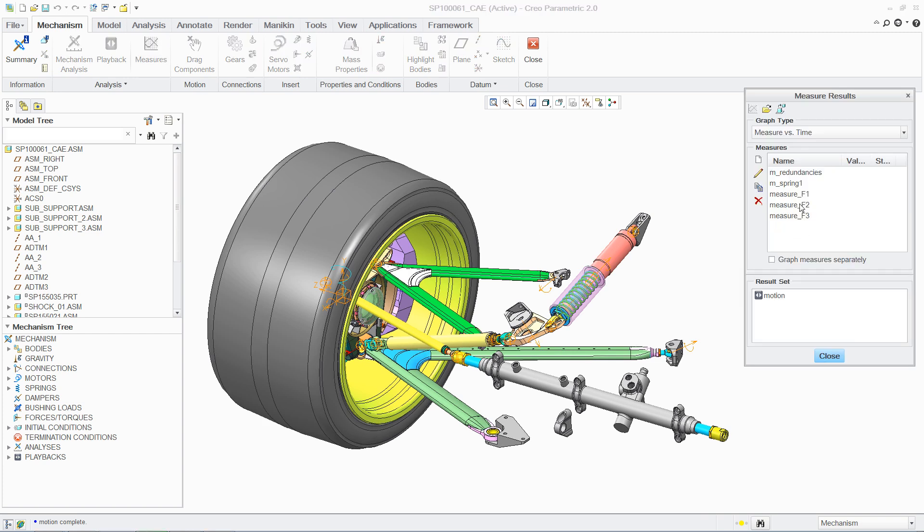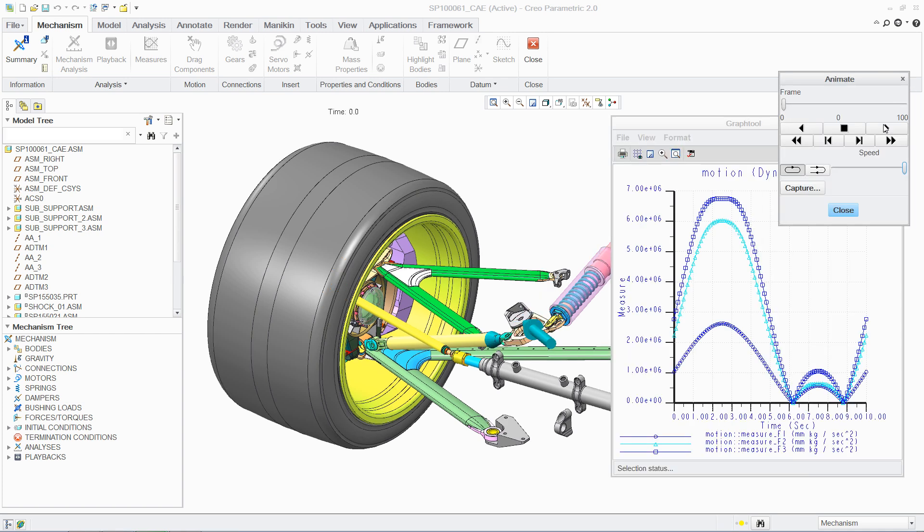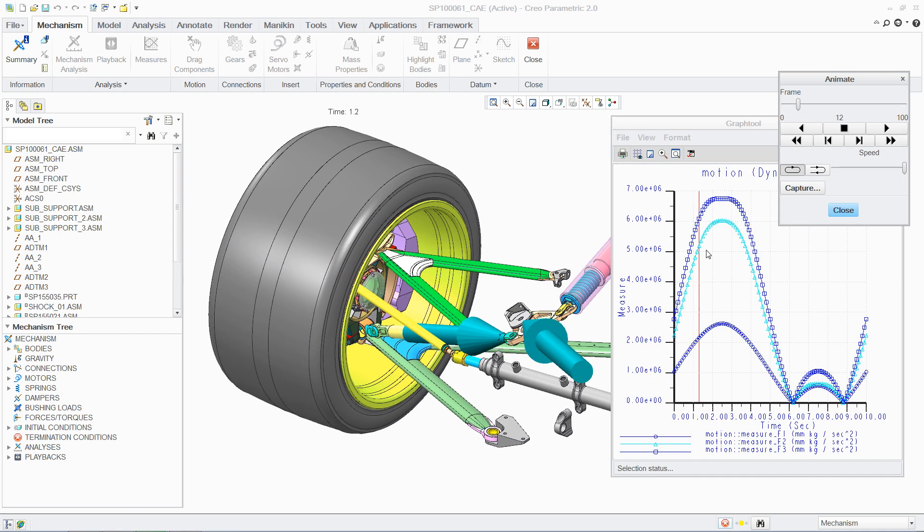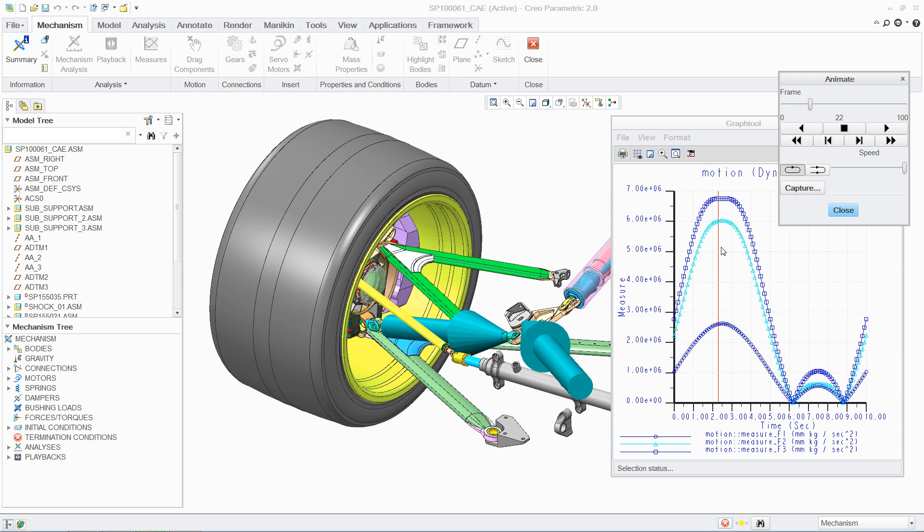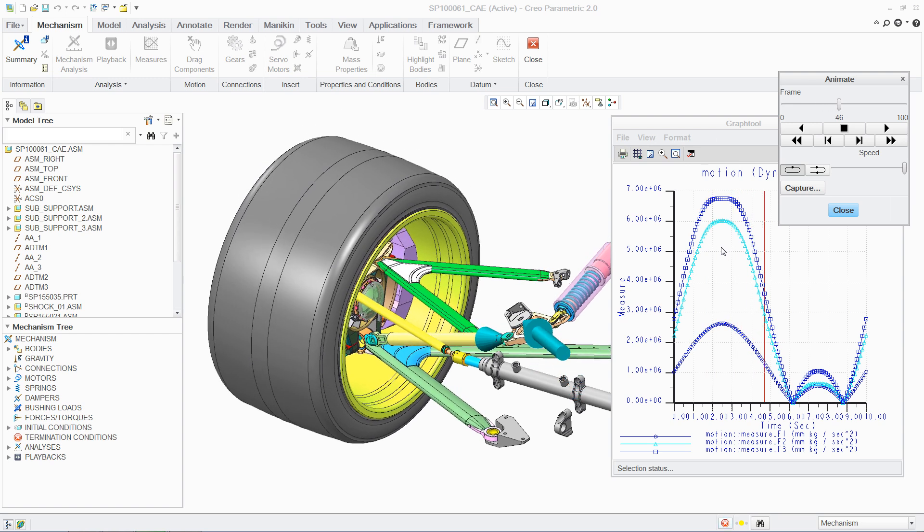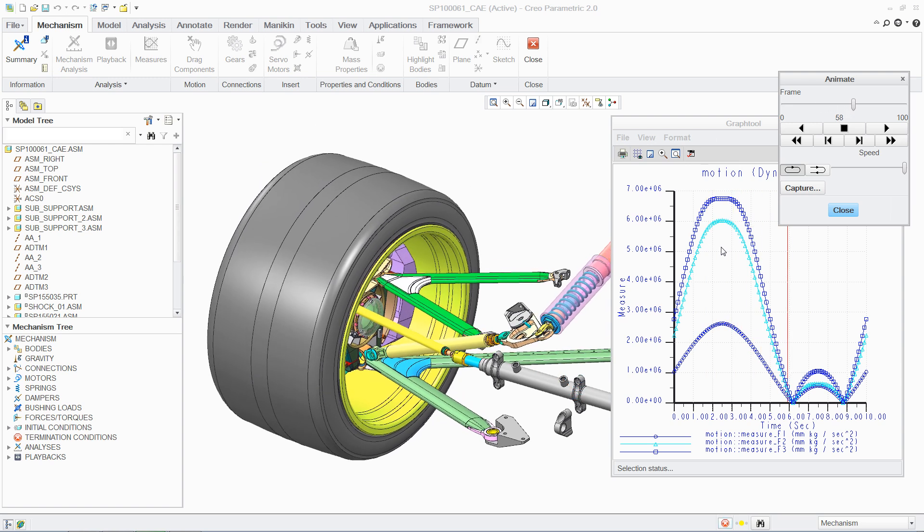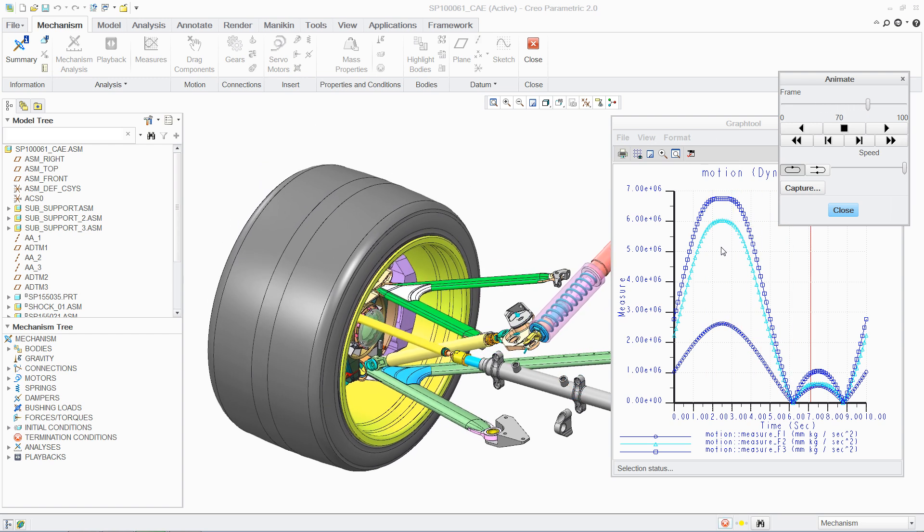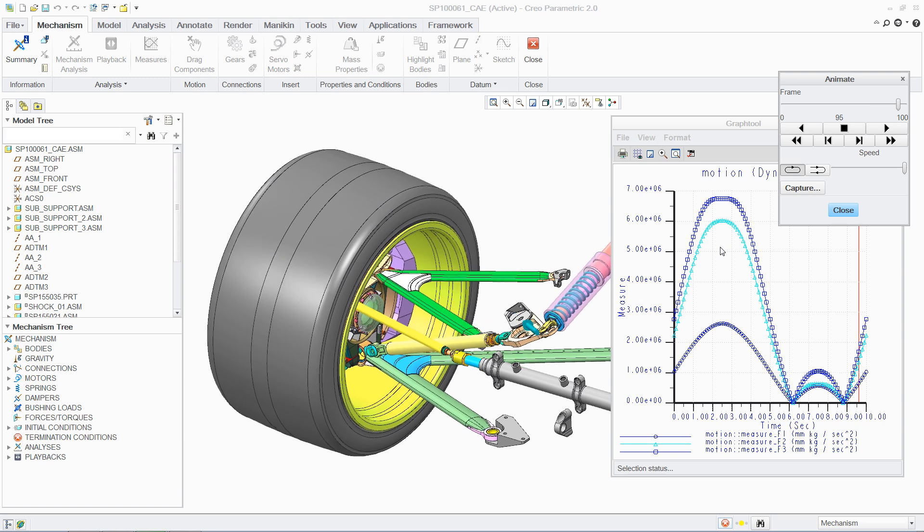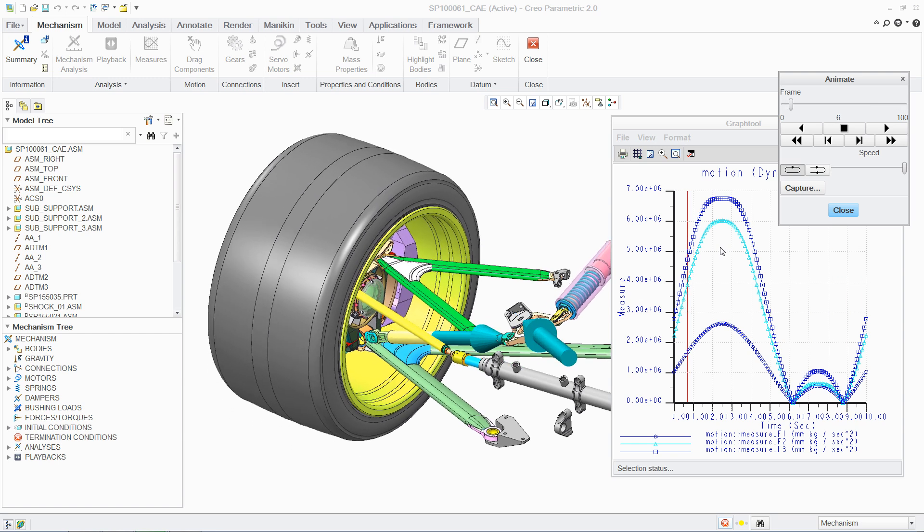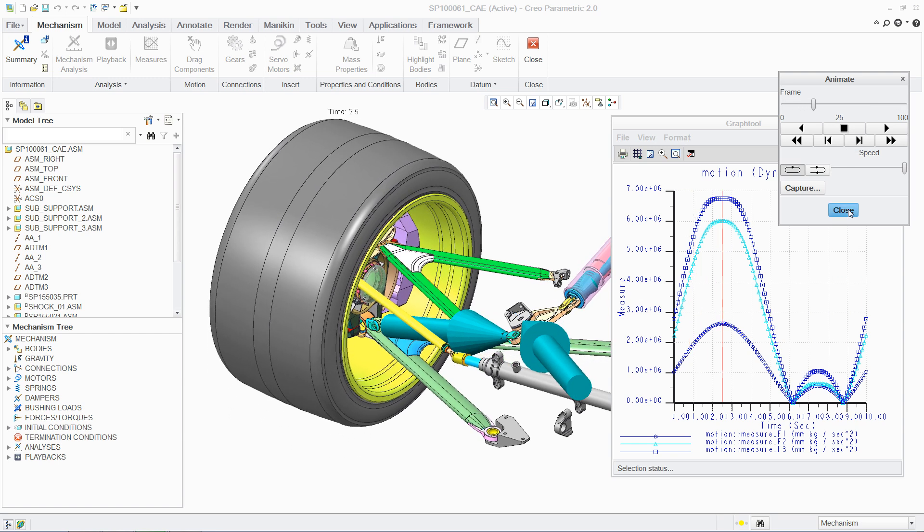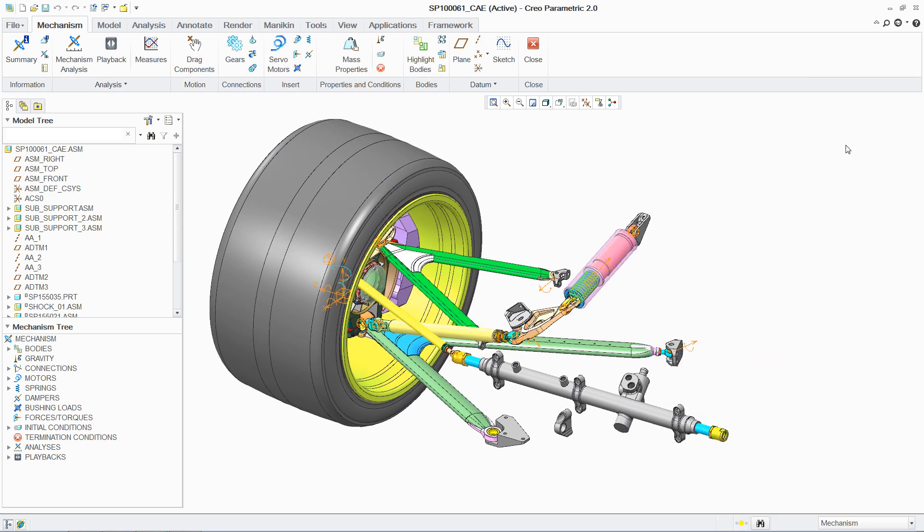Once your simulation is complete, the results are provided through clear, informative graphs and dynamic visuals. This dual feedback provides designers with an immediate understanding of how a mechanism is functioning, including the dynamic loads generated in the assembly. In turn, these loads can now easily be used to perform further analysis on individual components.